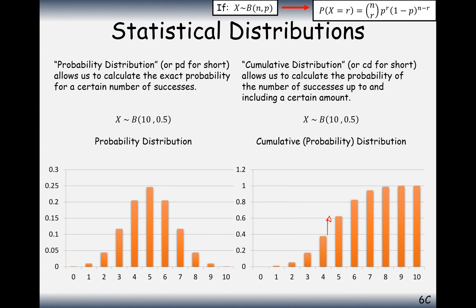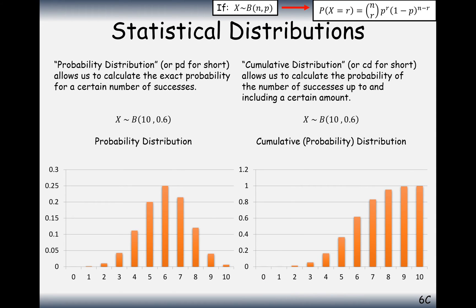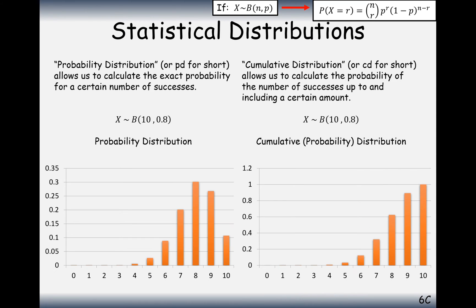The difference between one bar and the next in the cumulative distribution is exactly the height of that individual probability bar, because you're going from the probability of four or fewer to five or fewer. So to summarise: the probability distribution works out the probability of an exact number of successes, and the cumulative probability distribution works out that number of successes or fewer.